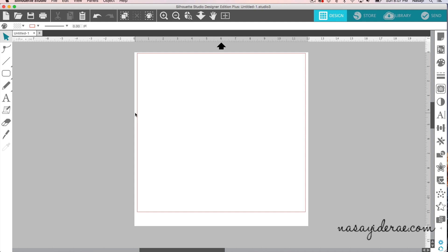So I'm going to go ahead and show you what I'm referring to. You can see on my screen I actually do have an upgraded version of Silhouette Studio 4.1, and I'm not going to go through all of the different features in this video, but I will quickly point out some of the new buttons that are here.